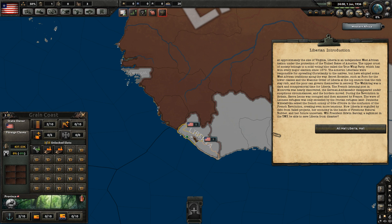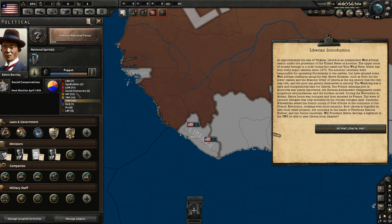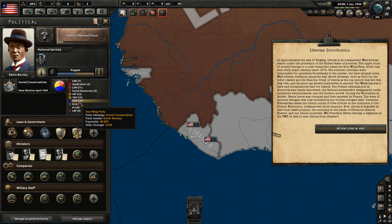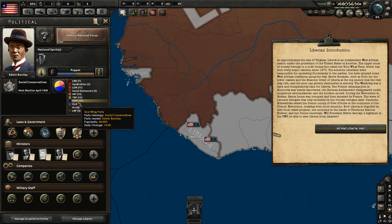And they basically monopolized the political scene through a party called the True Whig Party, which, as you can see, is our ruling party right now. It won and monopolized the country's political process for around 100 years from the 1870s to 1980 in our timeline, when they were overthrown in a military coup. This party also monopolized politics with support from, funnily enough, the Freemasonry, which plays a part in Kaiserreich as well. Not really that much of a difference here between our timeline and Kaiserreich.